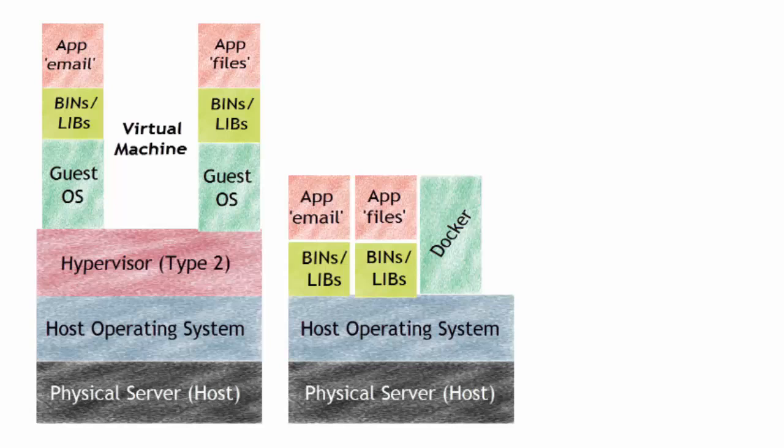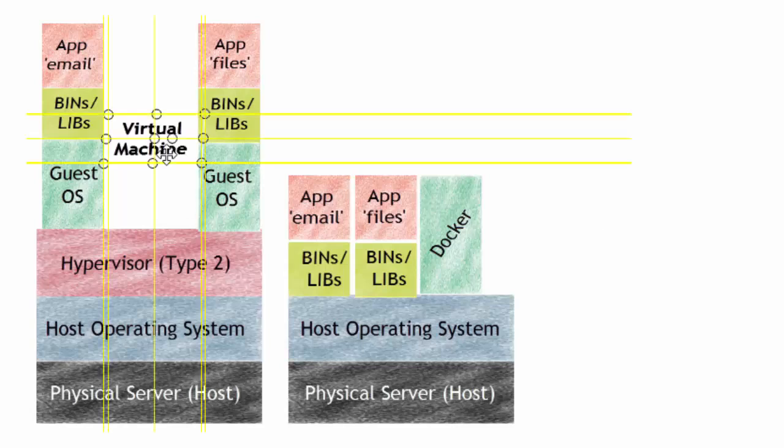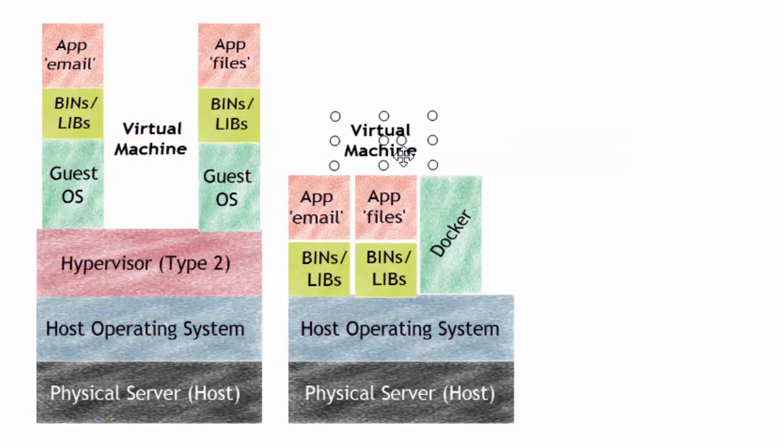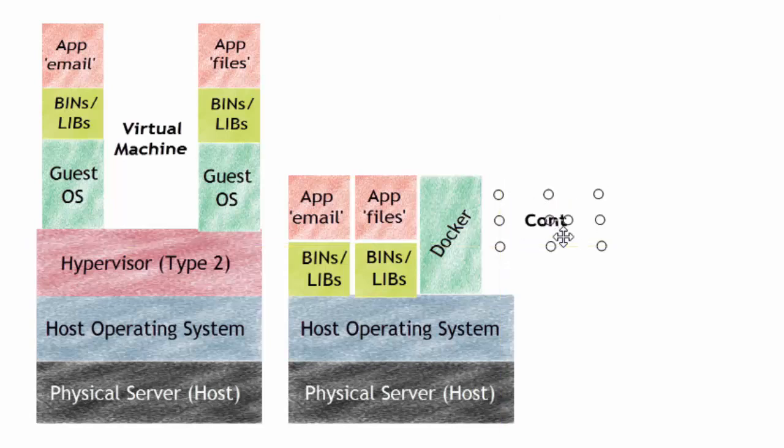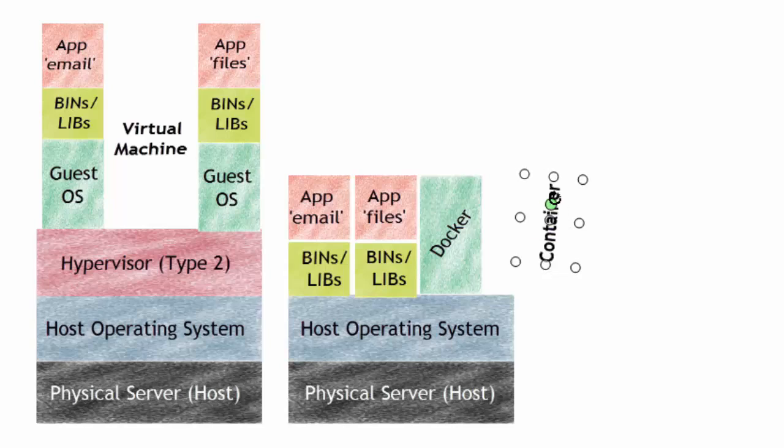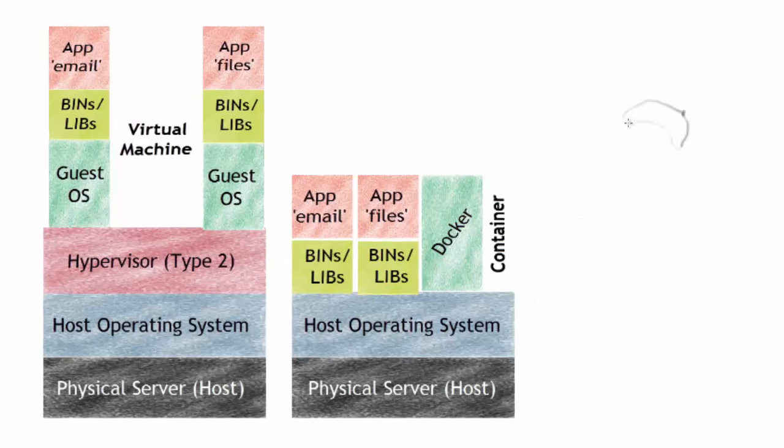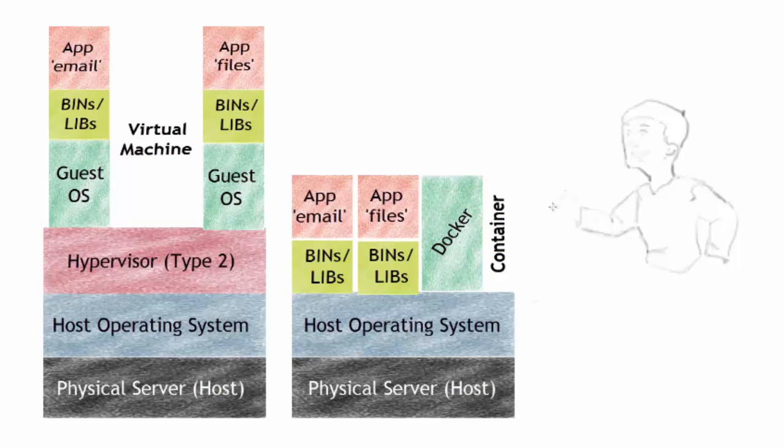Now, let's write out container, where the container is. The actual container is this section here: the bins, the library, the delivery of the application, and Docker. That's it. That's where the container is.